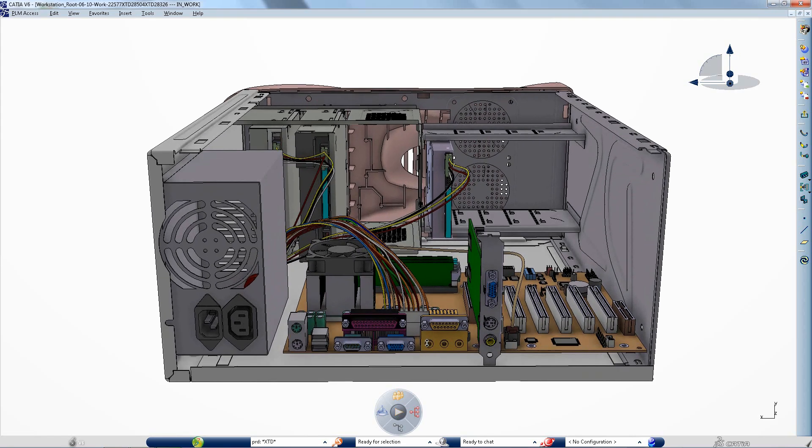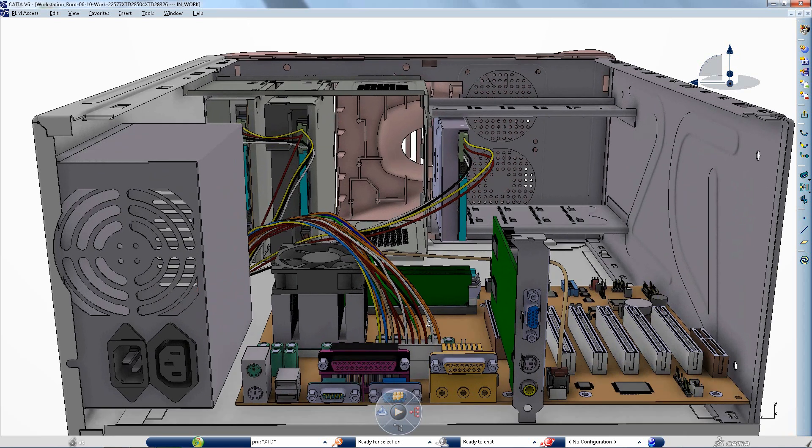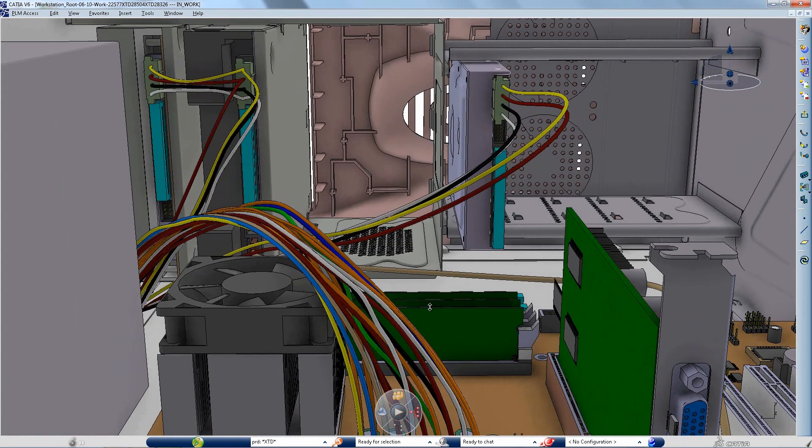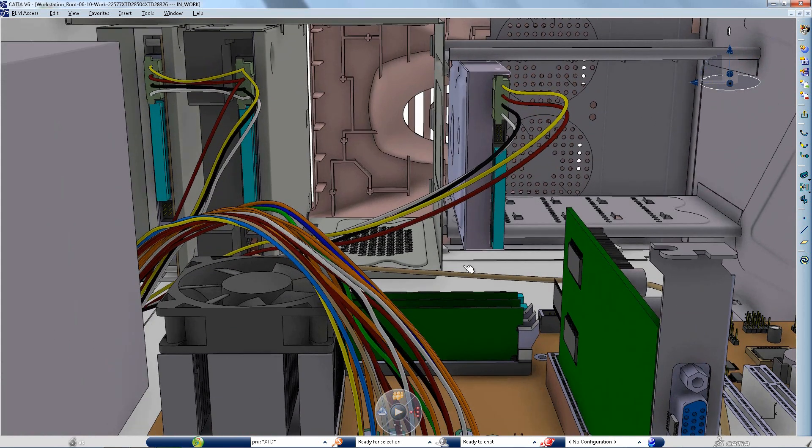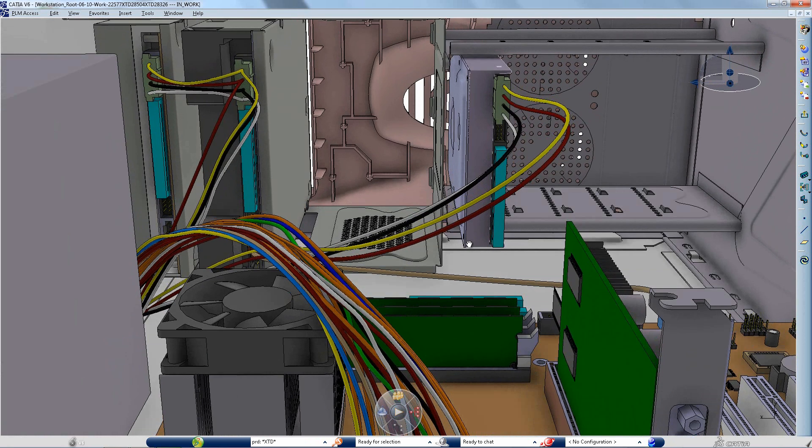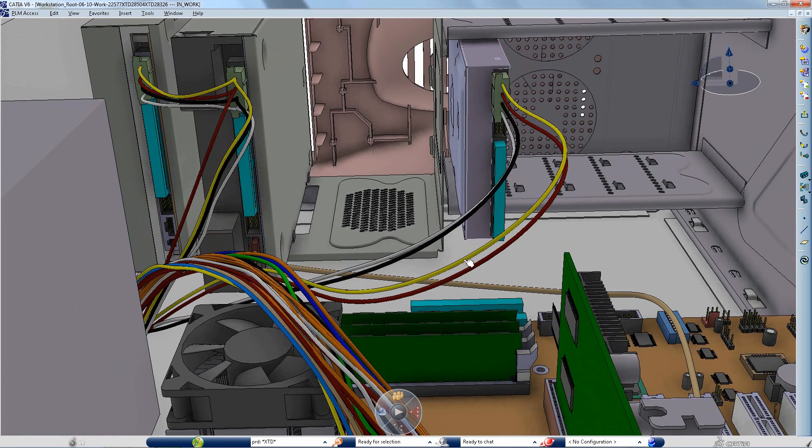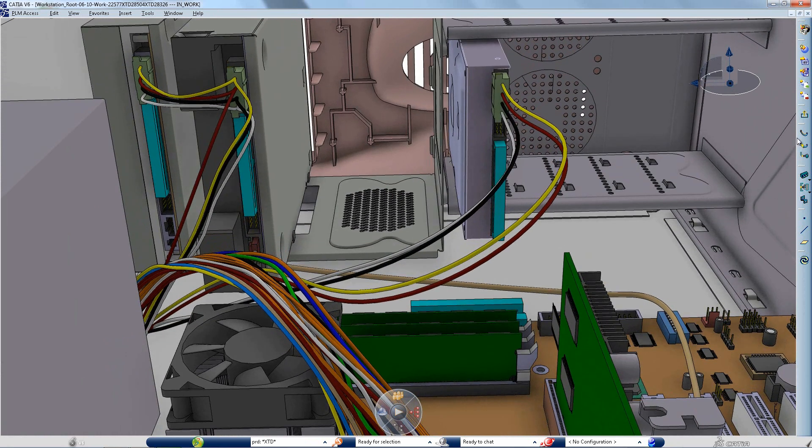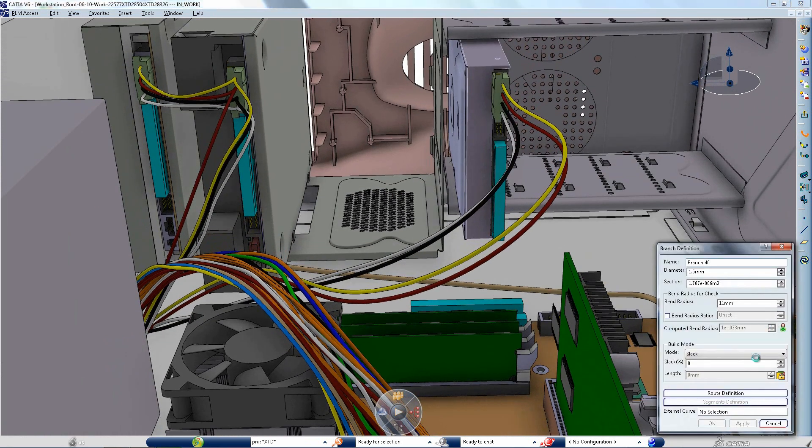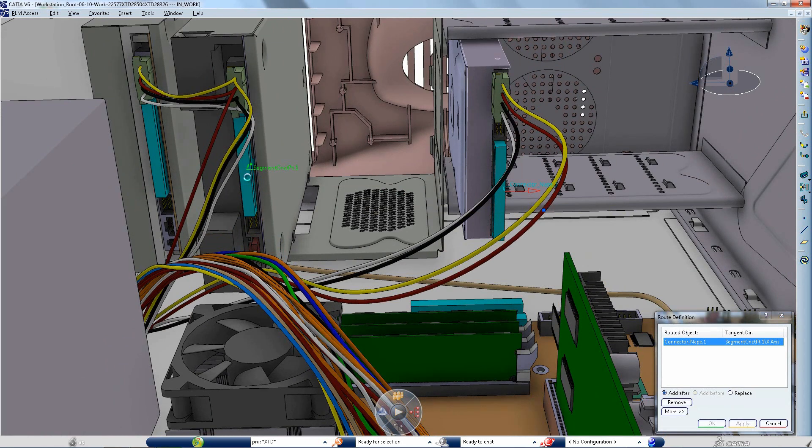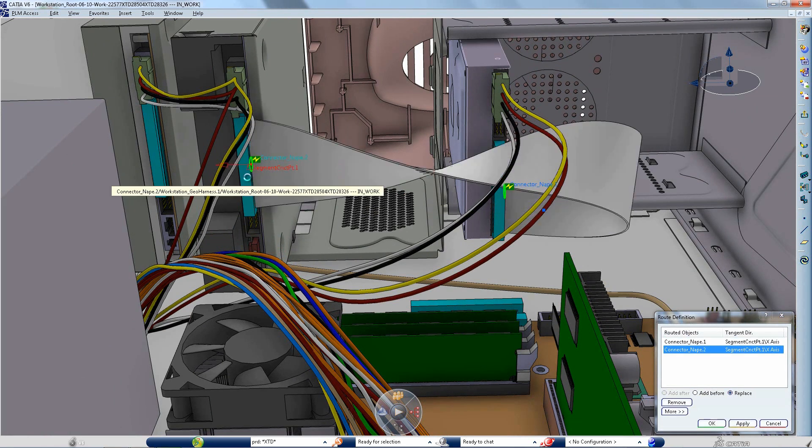CATIA version 6 delivers a new and accurate 3D representation for flat cables which considers the torsion of the cable's profile along its center curve according to specific material properties. Creating a flat cable follows the same principles as for a standard cable. You simply need to select the objects to route through in order to complete the definition.